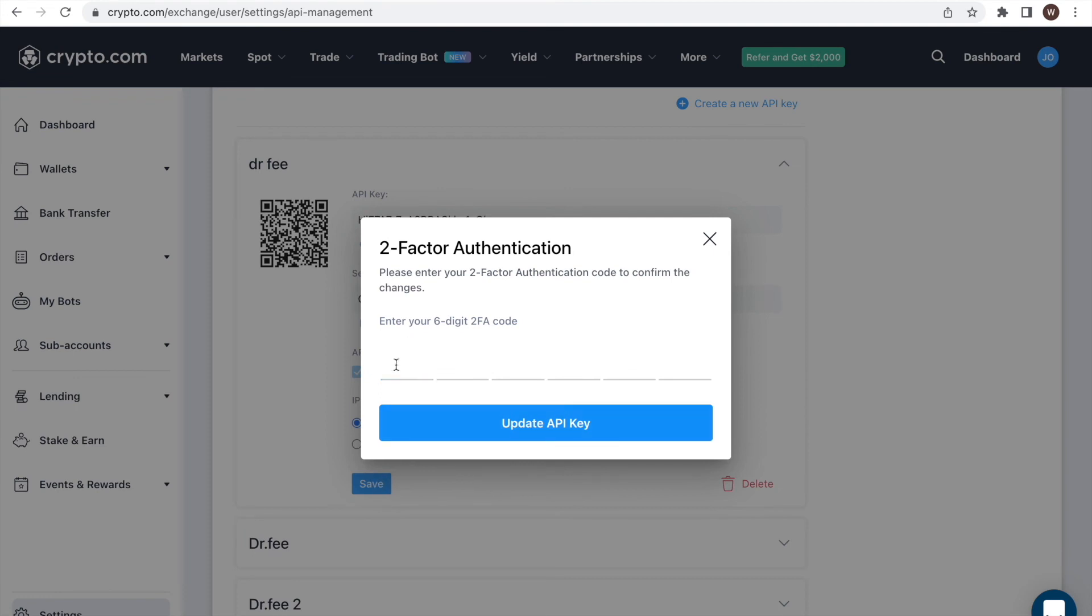In case you keep the default setting, you do not have to go through the second authorization and can just close the window.